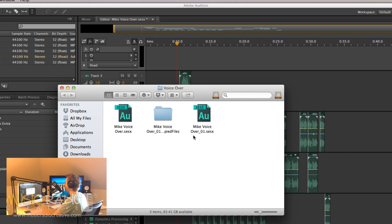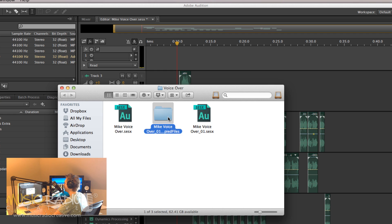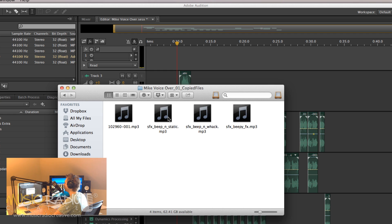Look at that. Mike VoiceOver underscore zero one is the name of the new multi-track session, and if I click into this folder, you'll see all the audio files associated with my session have also been saved.